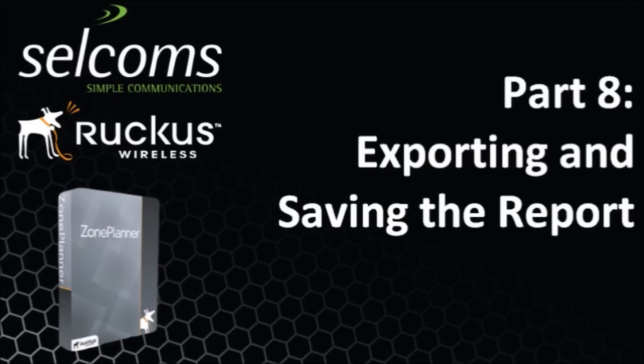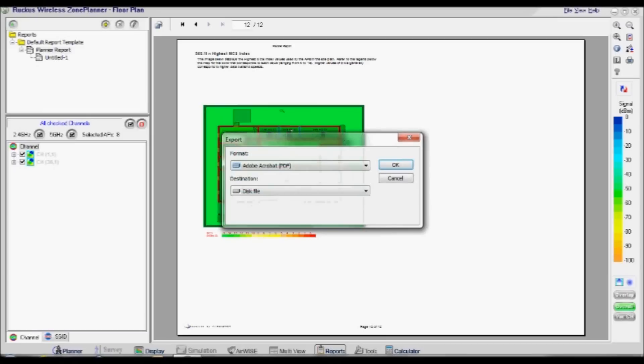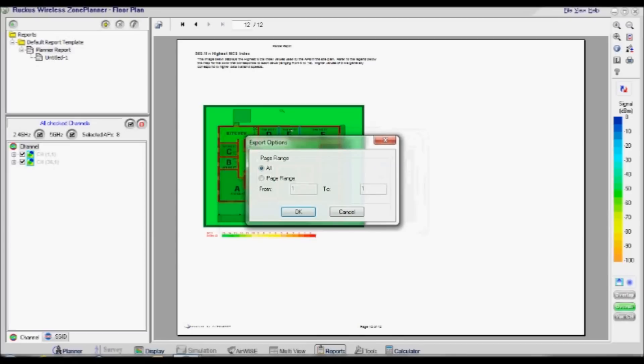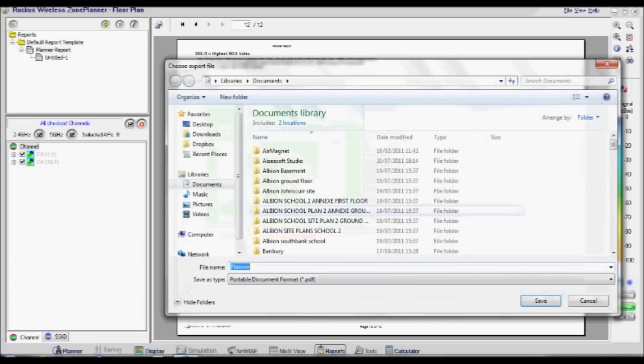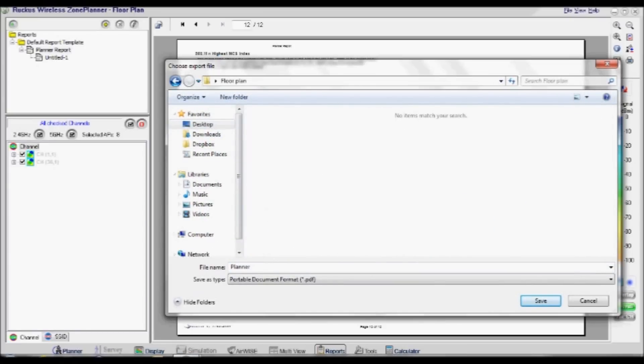Part 8: Exporting and saving the report of the completed site. To export this as a PDF to send to your customers, click the Export button at the top left hand side of the report window. Make sure PDF is chosen and click OK. Then make sure the option for All Pages is selected and click OK. Export the file into your chosen destination.